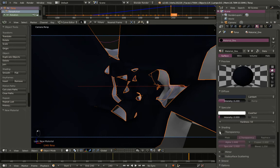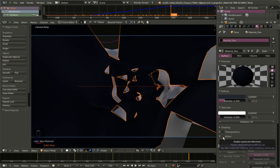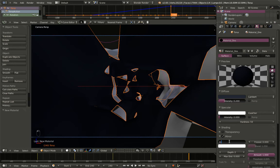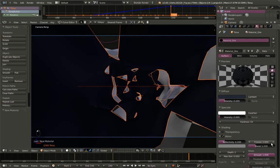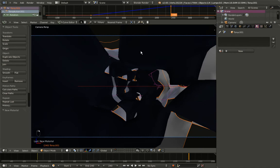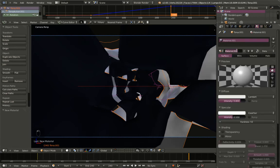Collapsing shading and transparency, I'll enable Mirror, increase reflectivity from 0 to 0.2, change the reflectivity color to slightly darker, and increase the Fresnel value to about 2.7. The first material is ready. Now right-mouse-button clicking to select the outer torus, I'll click New to add a new material and call it material_two.